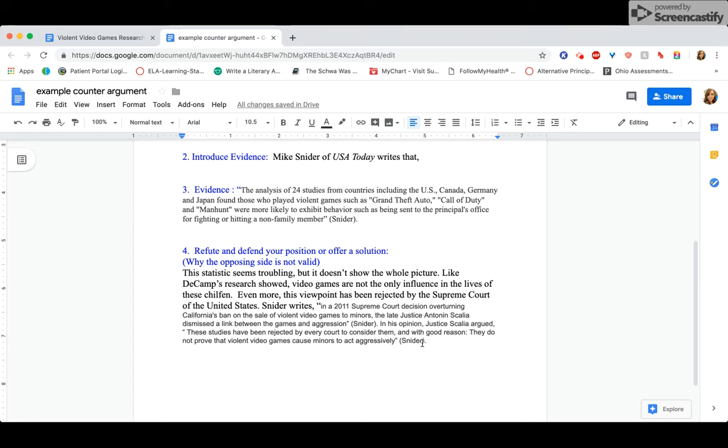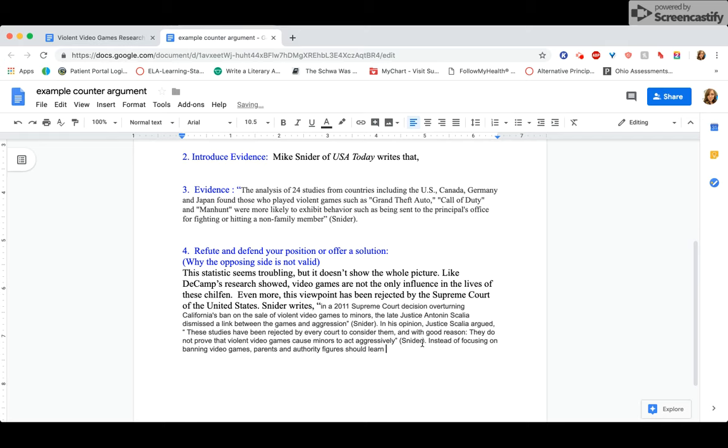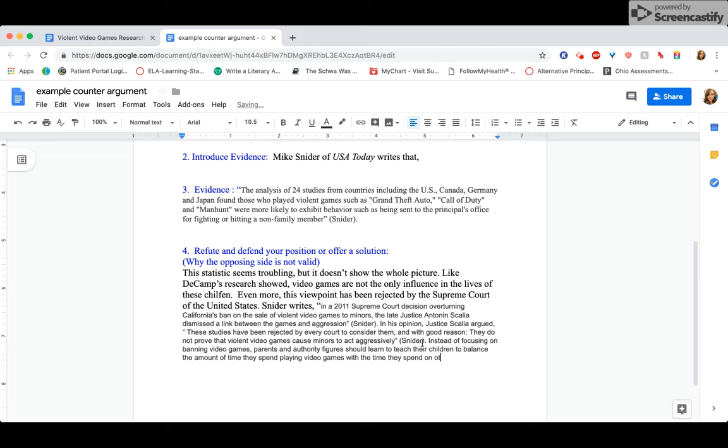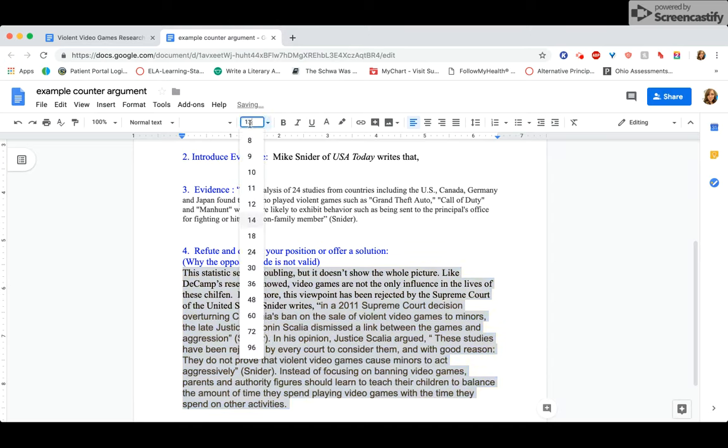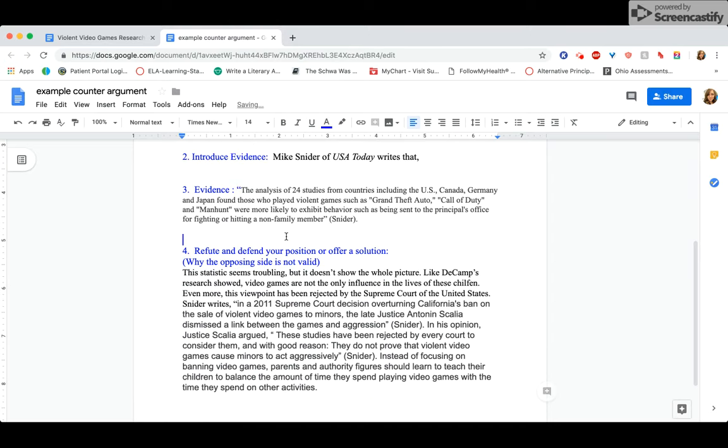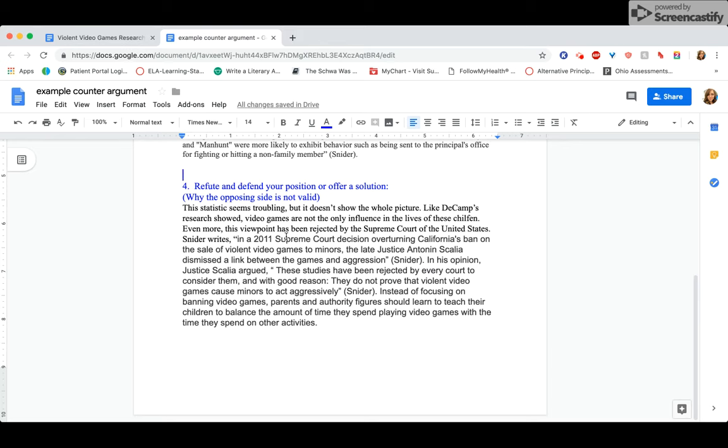And I'm just going to explain and offer a solution. So here's my solution. Instead of focusing on banning video games, parents and authority figures should learn to teach their children to balance the amount of time they spend playing video games with the time they spend on other activities. So basically, I'm not saying you're stupid. I'm trying to compromise. And I'm saying like, hey, maybe the problem isn't the video games. Maybe it's just finding a balance, right? Anything in excess can be harmful, can be damaging.